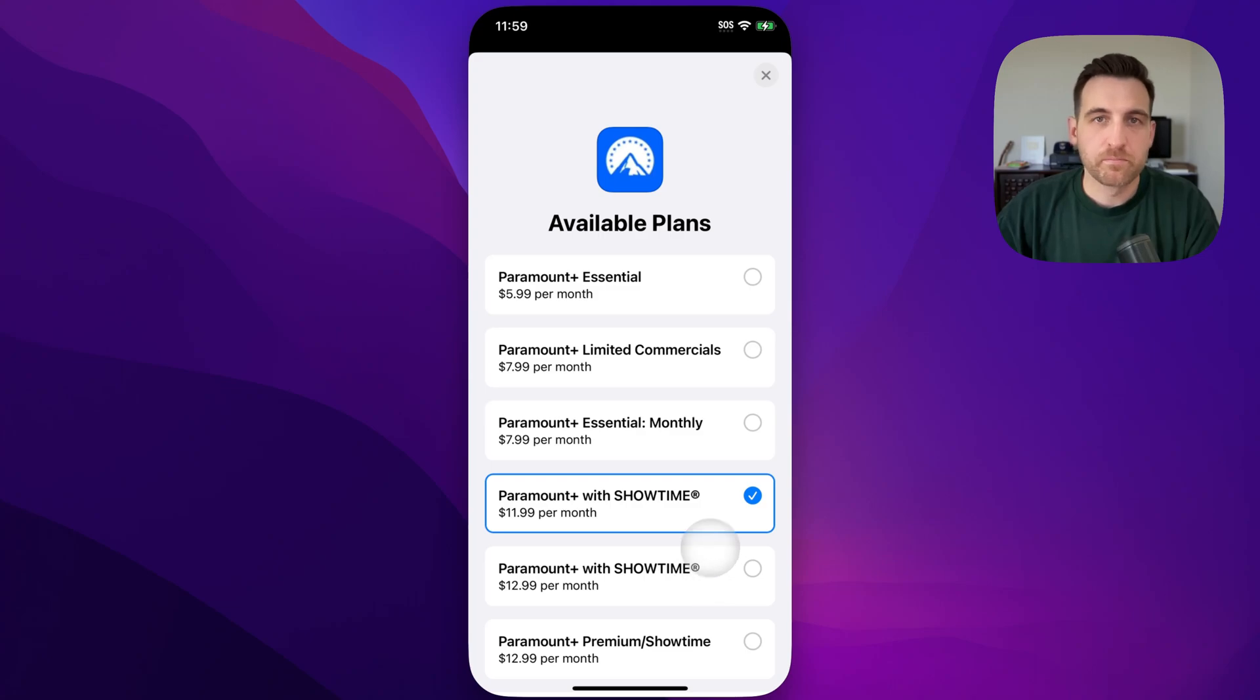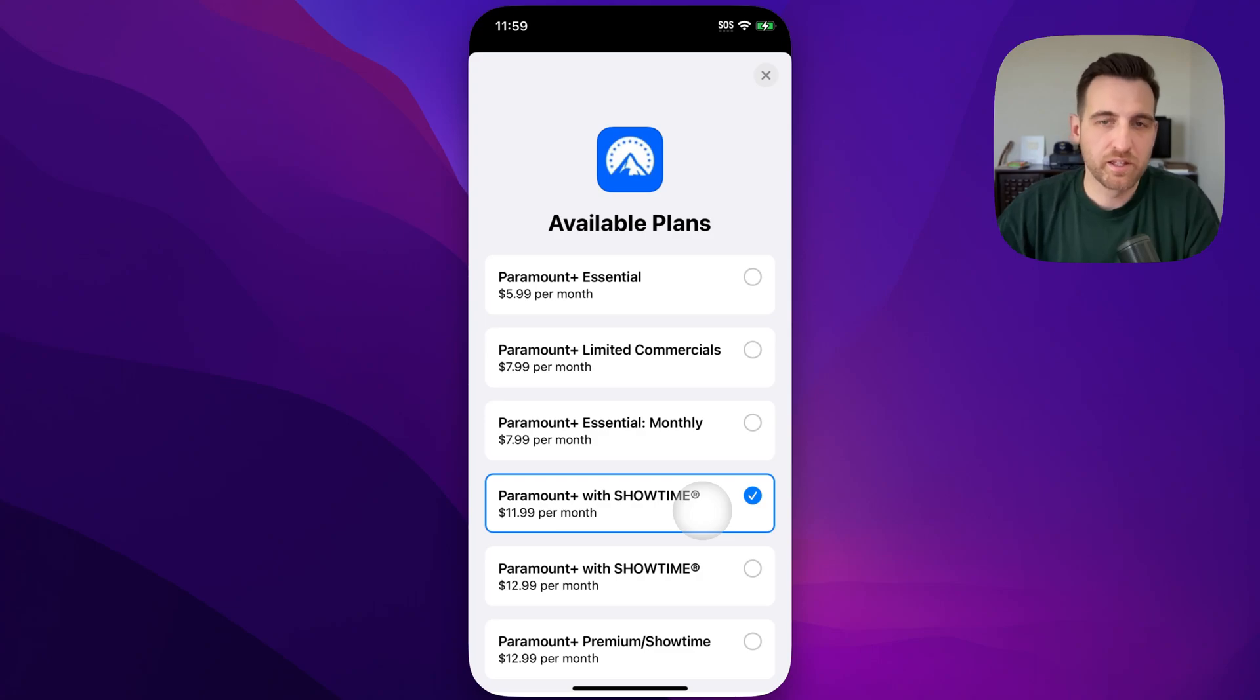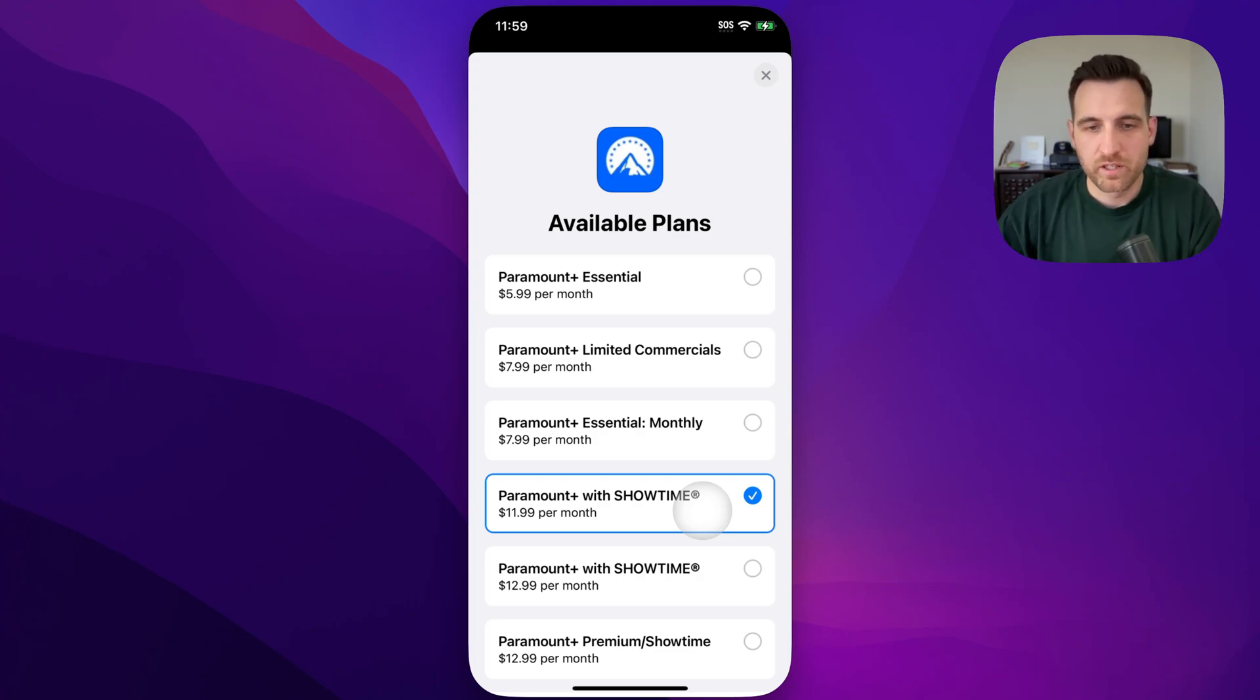Well, they have a plan for $11.99. I literally clicked that, and now I'm charged $11.99 a month instead of $12.99 a month, and immediately save $12 a year or $1 a month.